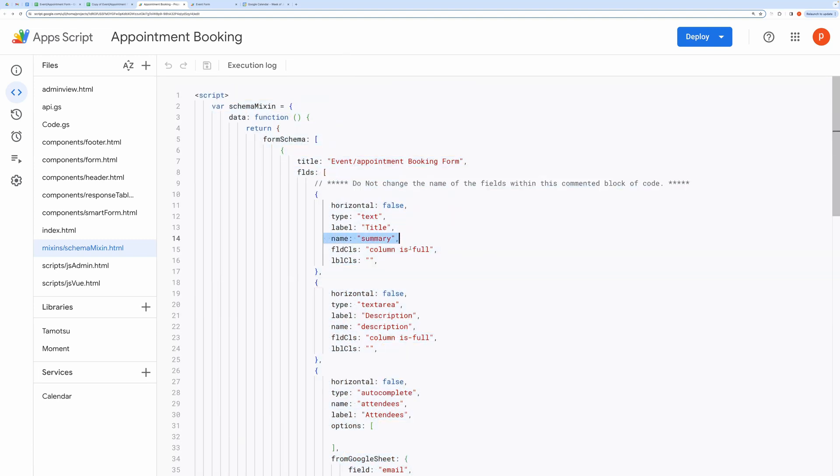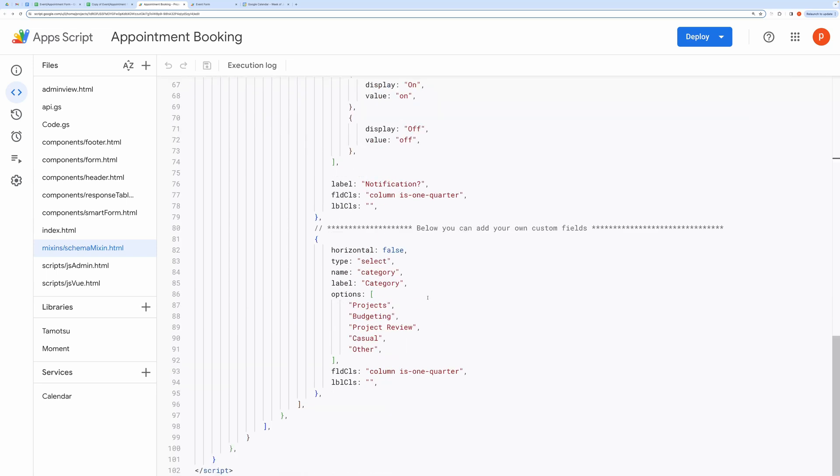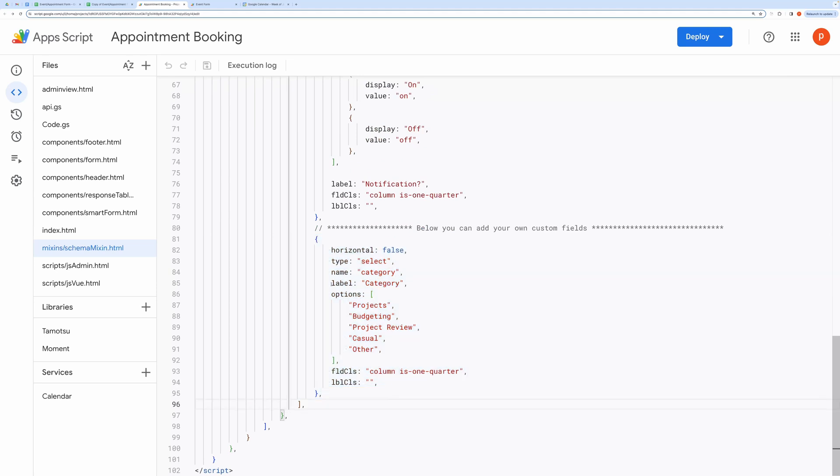Especially, do not edit name attributes as it is tightly referenced in the app's script code. However, you can change the labels if you want to. Below this comment line, you can add your additional fields. Here you can see I have added a category field. You can delete this if you don't want it.